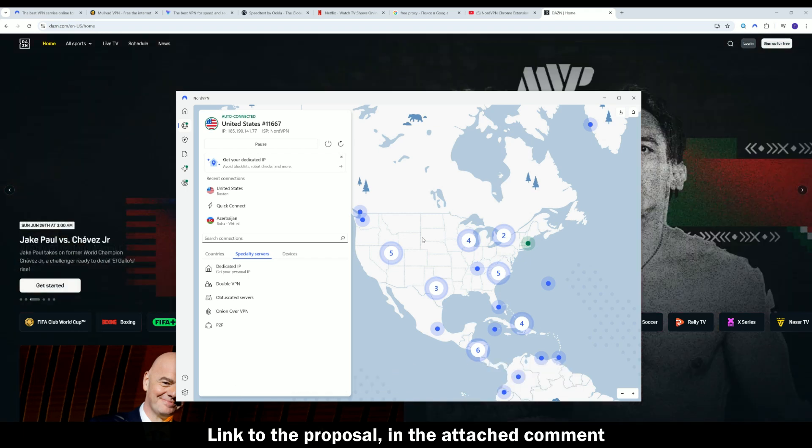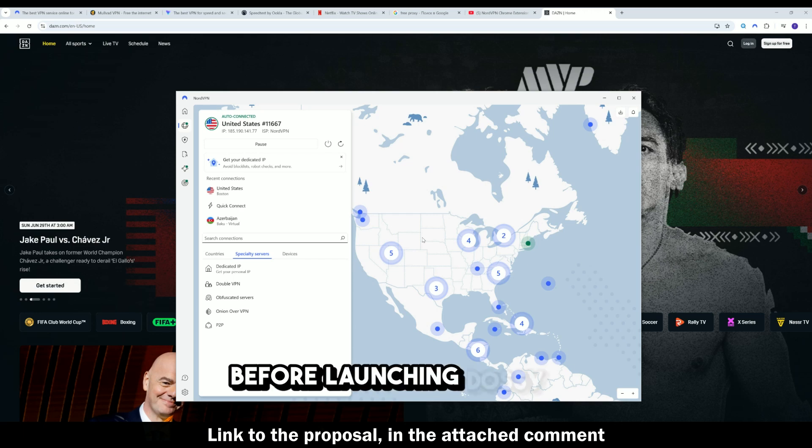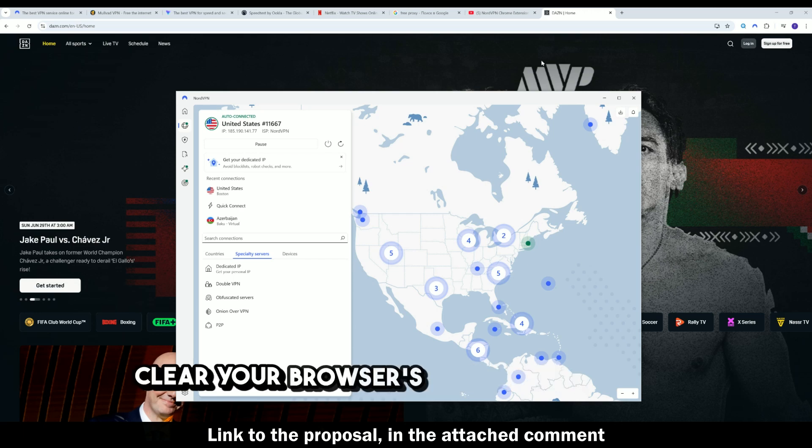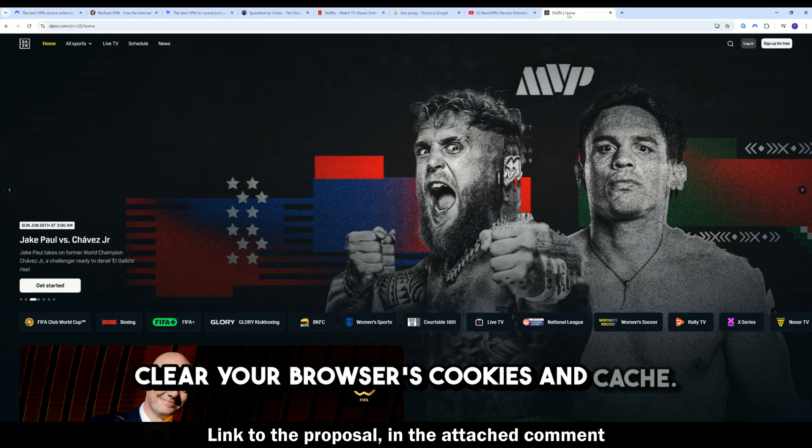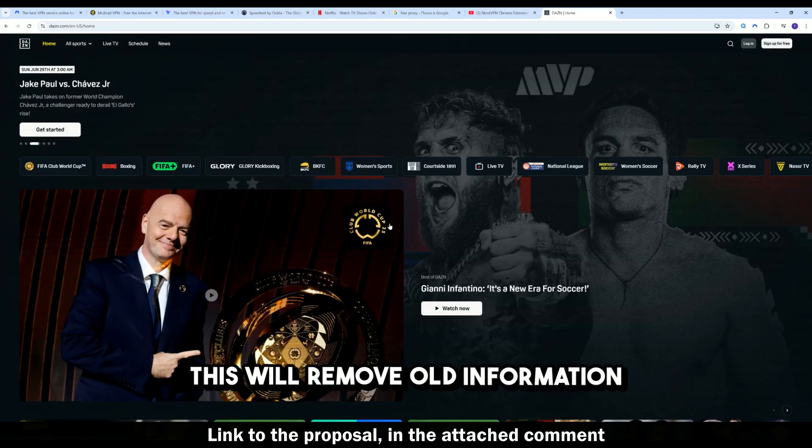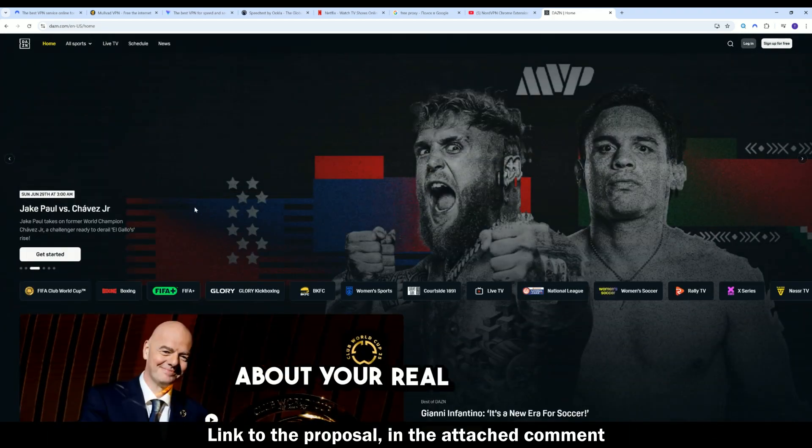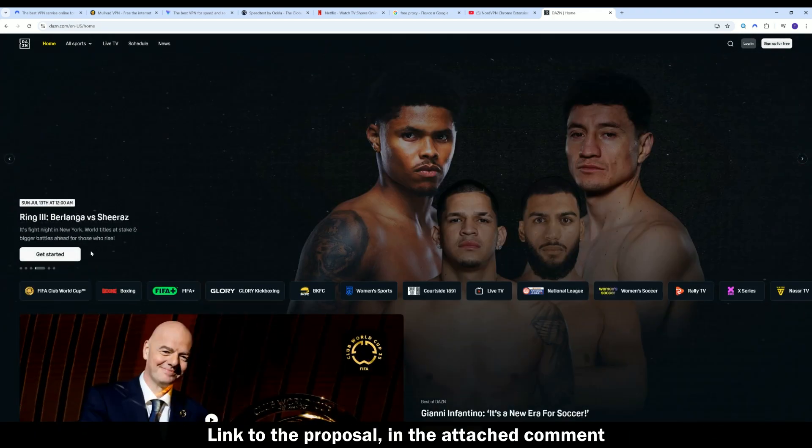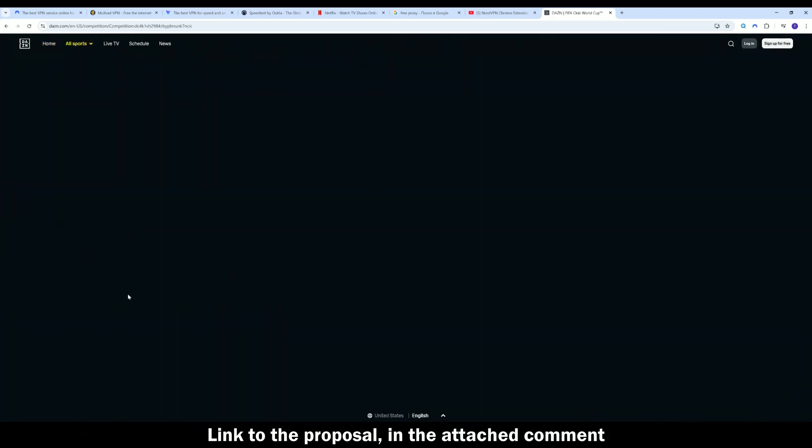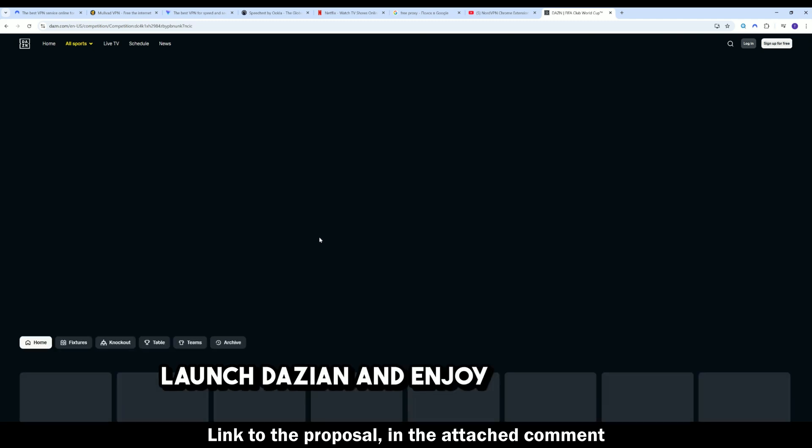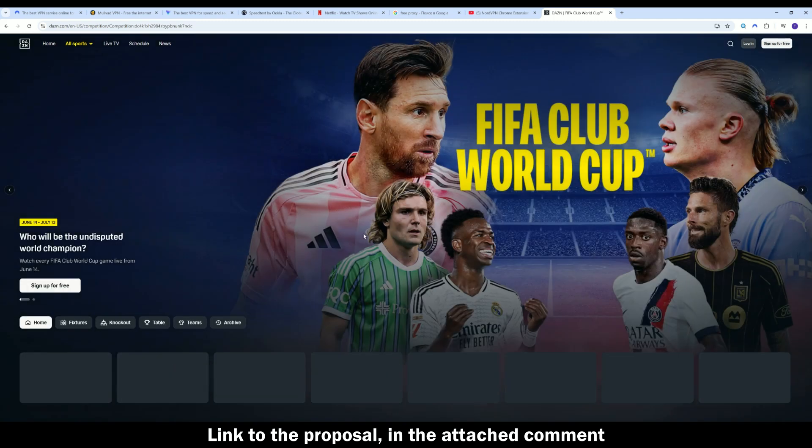Four, before launching DAZN, clear your browser's cookies and cache. This will remove old information about your real location. Five, launch DAZN and enjoy full access.